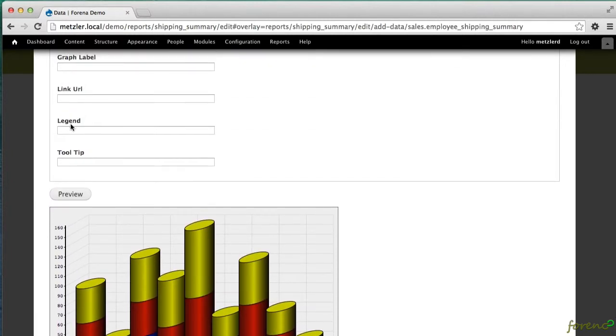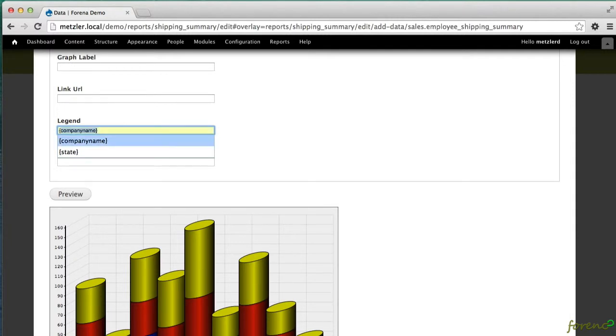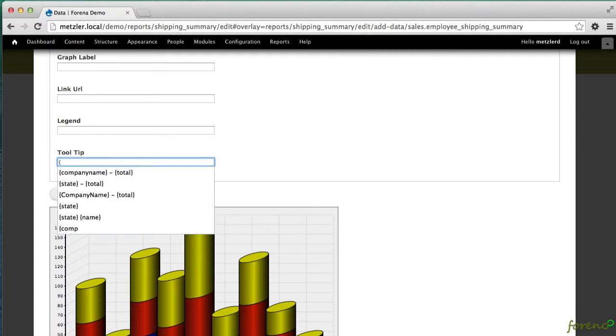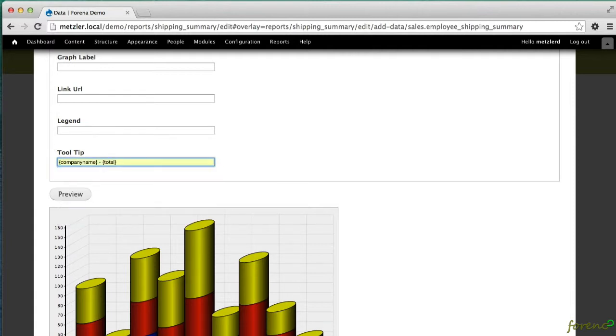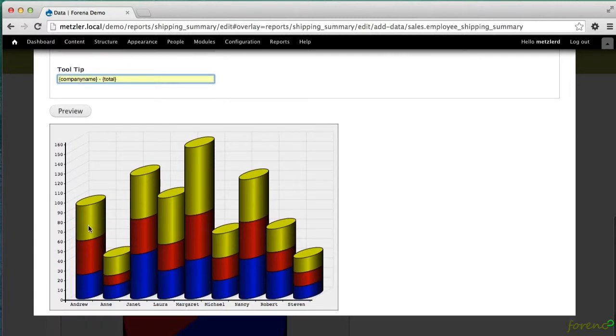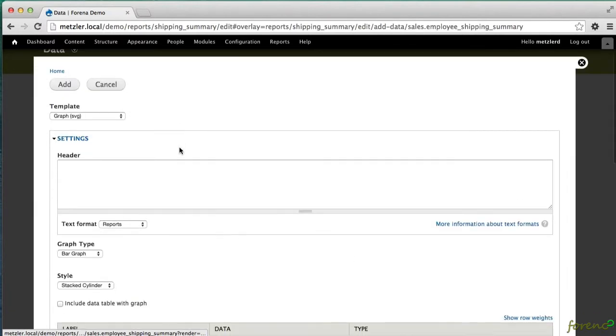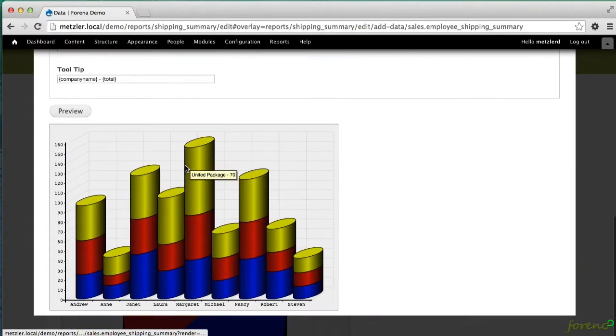Another neat little trick I'll just demo real quick is I can also add company name and, whoops excuse me, in the tooltip I can add company name and the total to that.